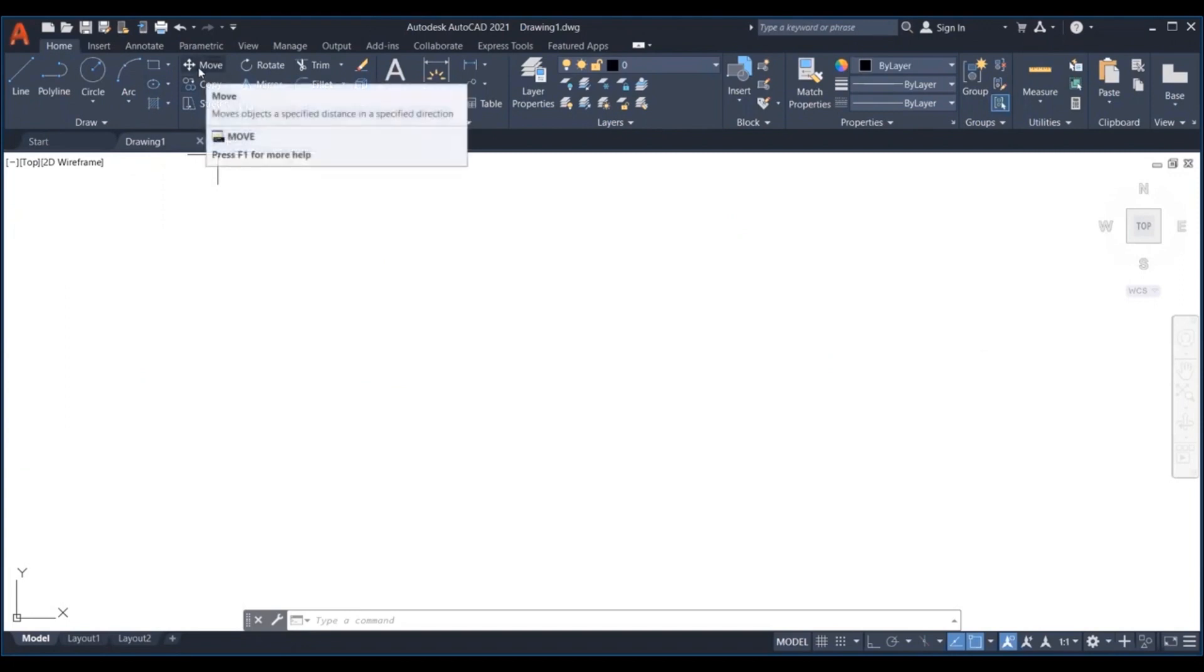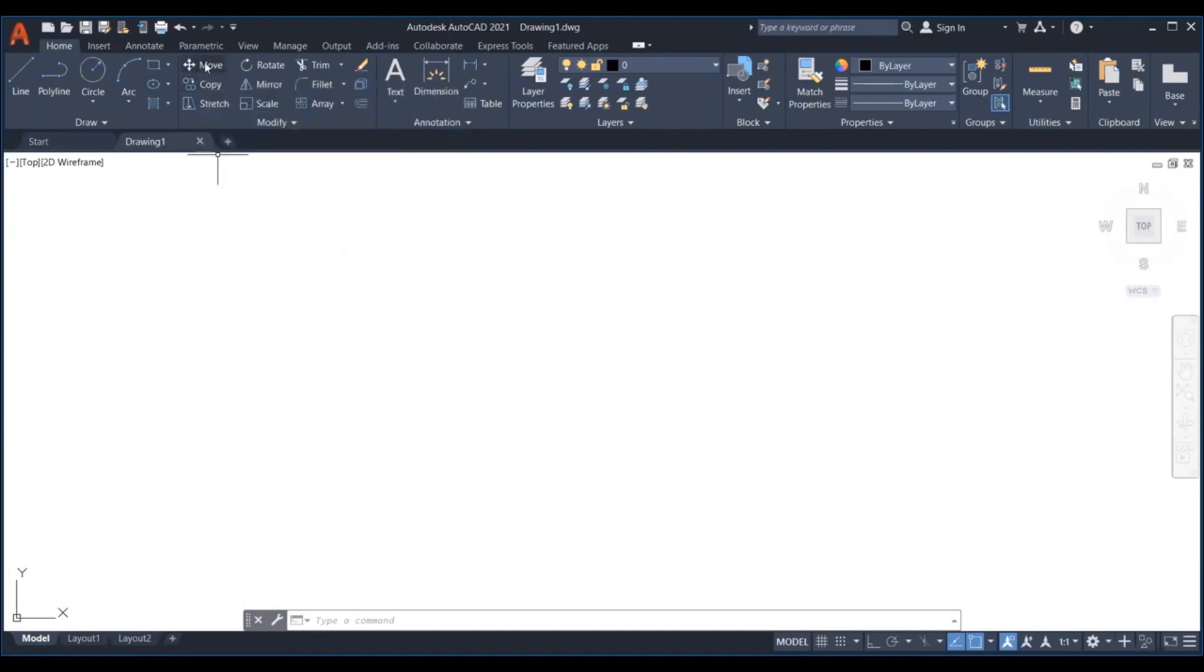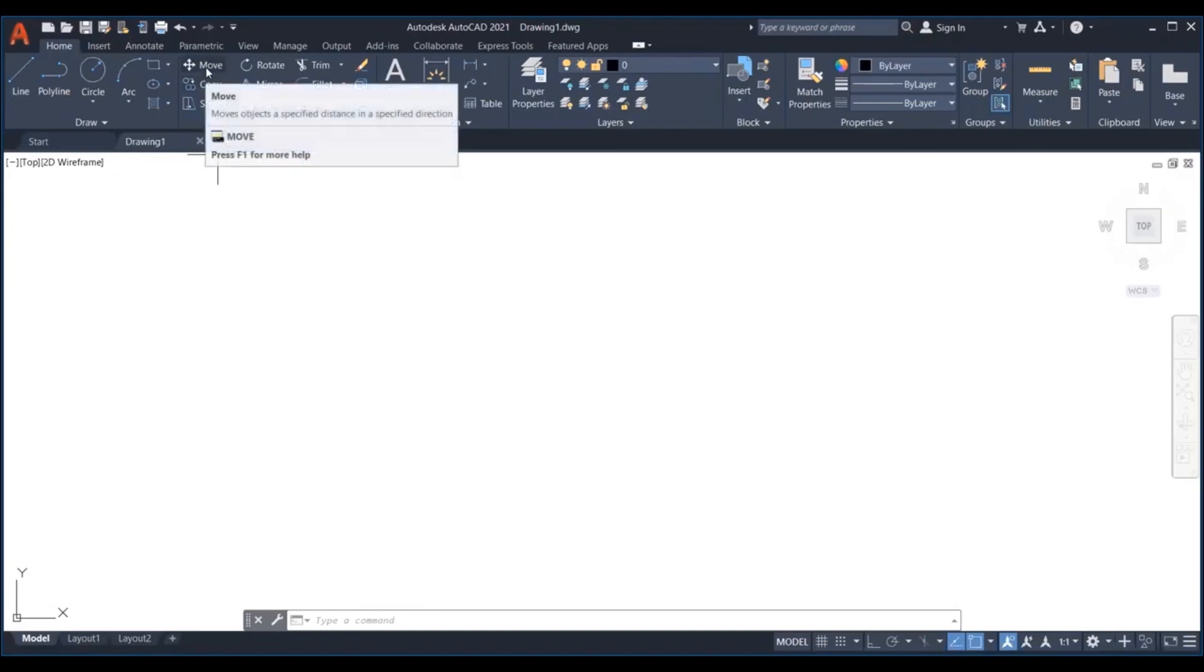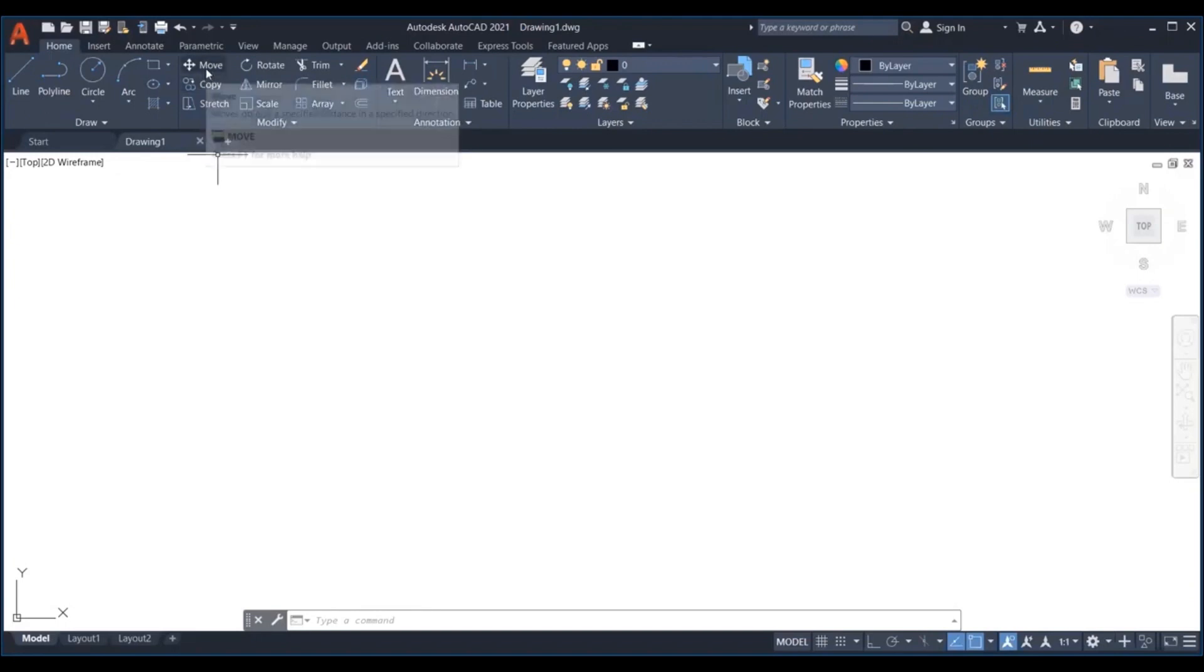Let's see how to move an object in AutoCAD. The move command will help change the location of an object in the drawing area.